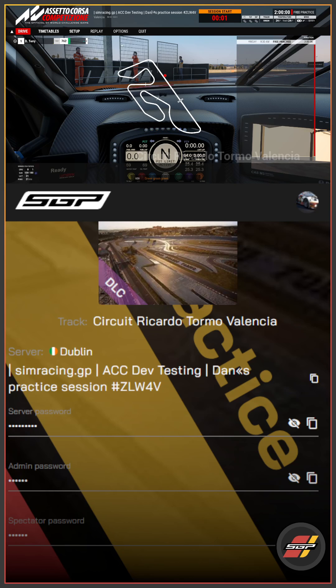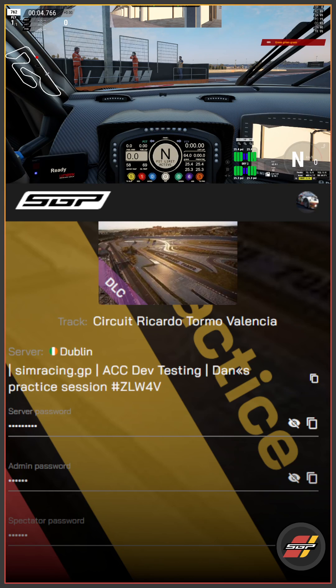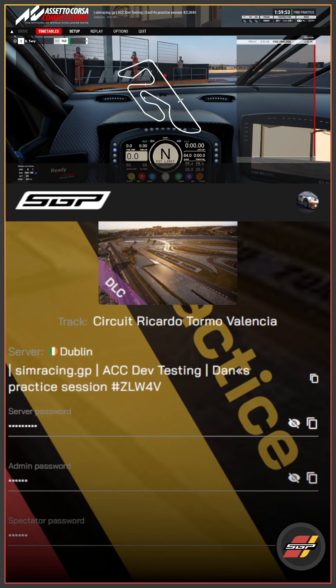As you can see I can now go ahead and click drive and go and race on Assetto Corsa Competizione. This is also possible on Assetto Corsa, Raceroom, and Automobilista 2. See you next time.